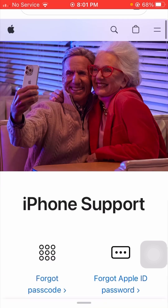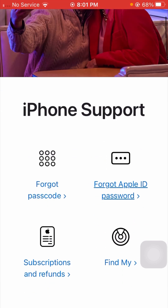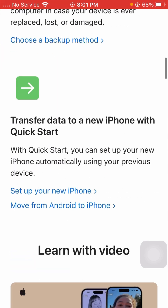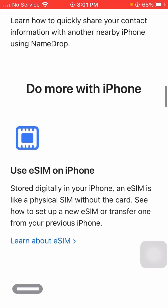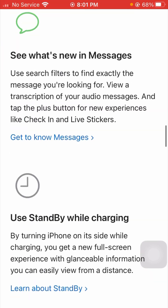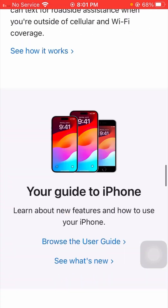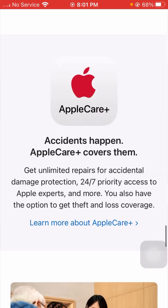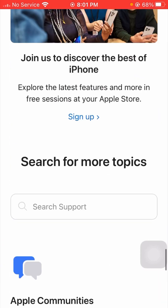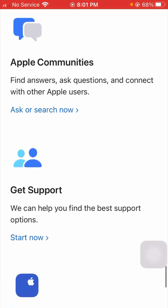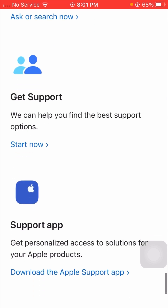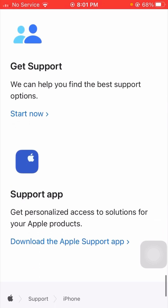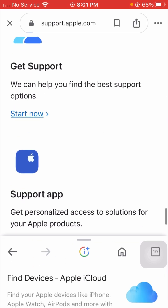From here, scroll down and find the 'Get Support' option. Scroll down until you see it. You can see this is the 'Get Support' option — 'We can help you find the best support option.' Tap on the 'Start Now' option.